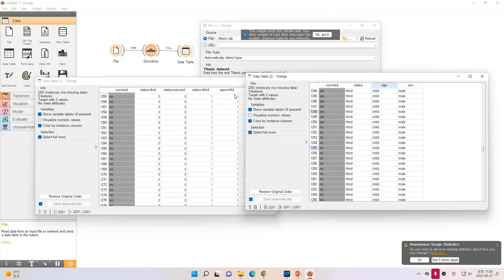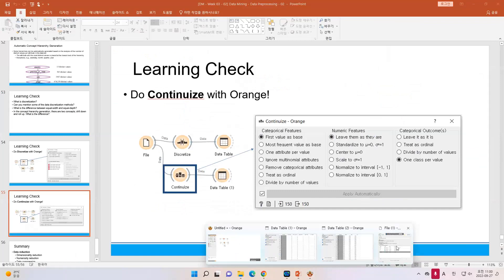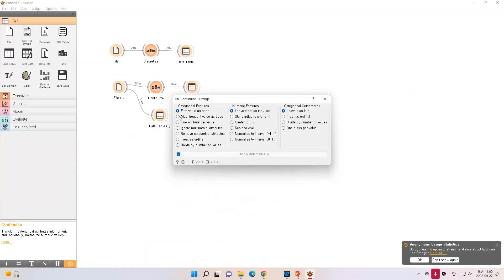What if the value is more than 2? The status has 3 values, so it will make 3 different columns. So the meaning of continuous is: if the status value is first, we go to 1, and the other columns become 0. There are many options we can select. The other options are most frequent value as baseline, or one attribute per value, or you can ignore multinomial attributes, or remove categorical attributes. We will learn the first value as baseline at this moment.